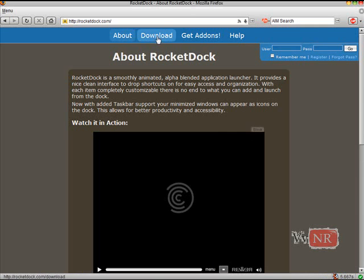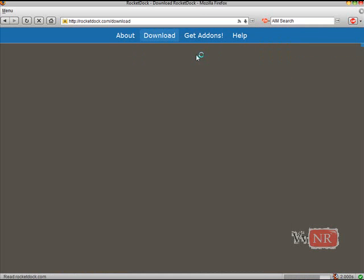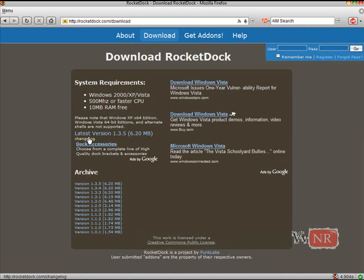And just go on the tab, just click download, and just click the latest version, which will be right here.